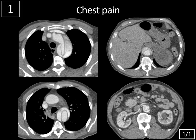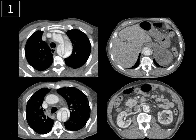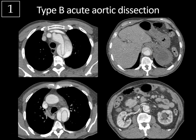Case 1: CT angiogram chest and abdomen. Here you can see an intimal flap within the aortic arch continuing into the descending thoracic aorta into the upper abdominal aorta to at least the level of the right renal artery, and this is typical for a Stanford type B acute aortic dissection.